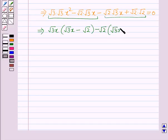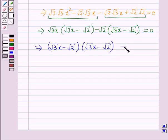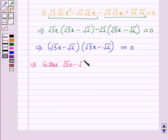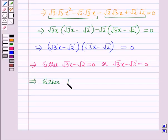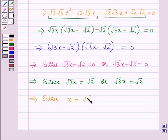This gives (√3·x minus √2)(√3·x minus √2) equals 0, which implies either √3·x minus √2 equals 0, giving x equals √2/√3, or again √3·x minus √2 equals 0, giving x equals √2/√3.